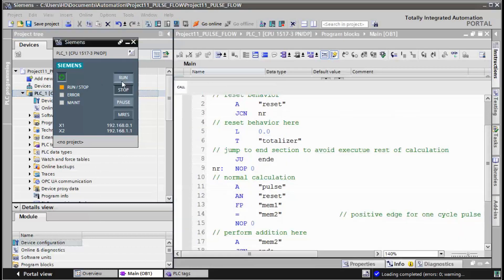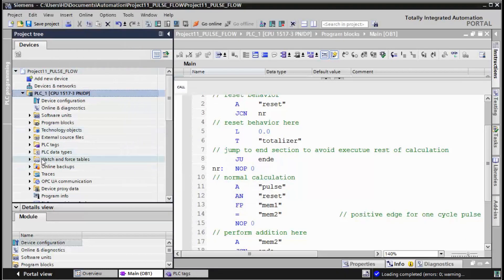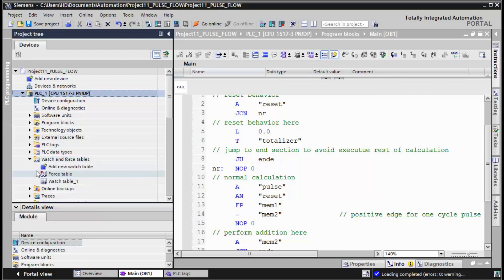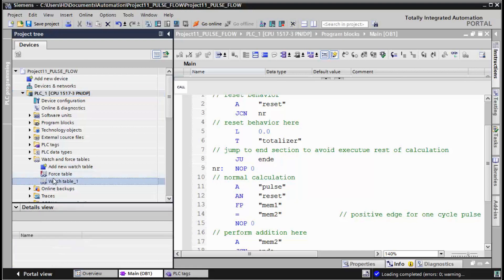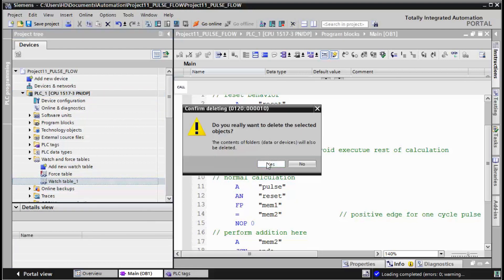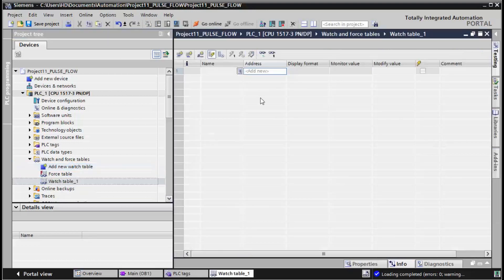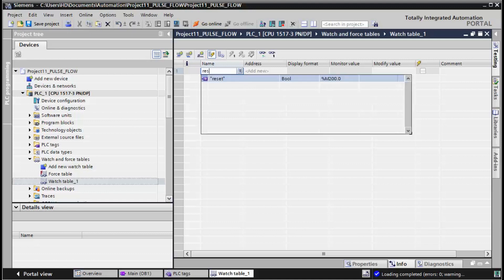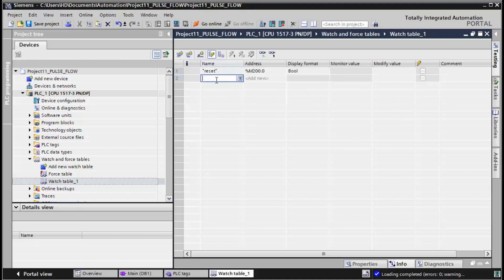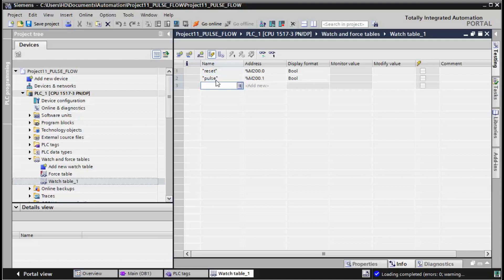Run the CPU. It's better to test the whole scenario in a watch table. We can type by name. We have reset, pulse, and the totalizer.